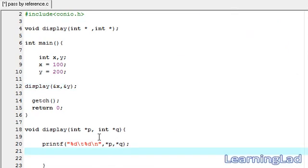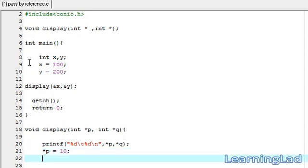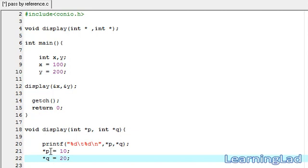Now in the display function we're going to change the values pointed to by these two address locations: *p = 10 and *q = 20. Here we're not changing the values of P and Q themselves — P and Q contain the memory addresses — we're changing the values stored at those memory addresses.